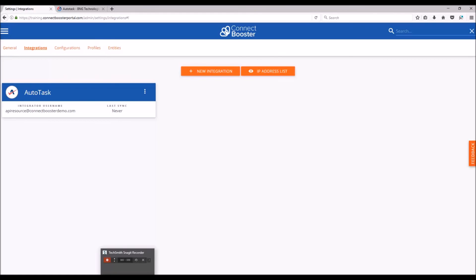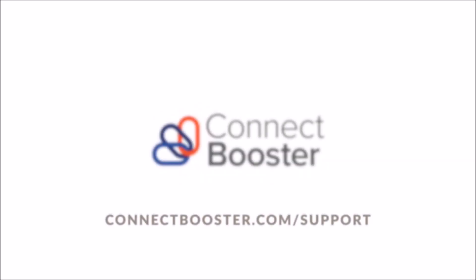And that completes the setup of the communication between Autotask and your new ConnectBooster portal. Thank you.